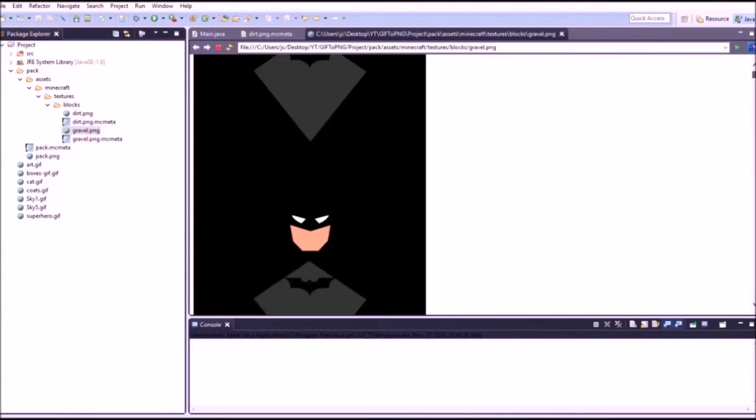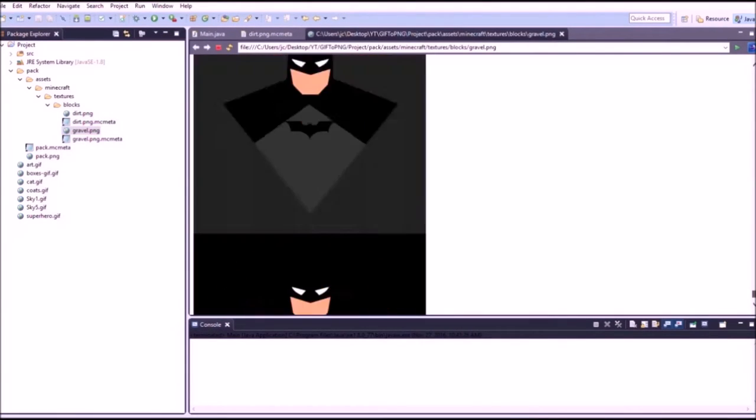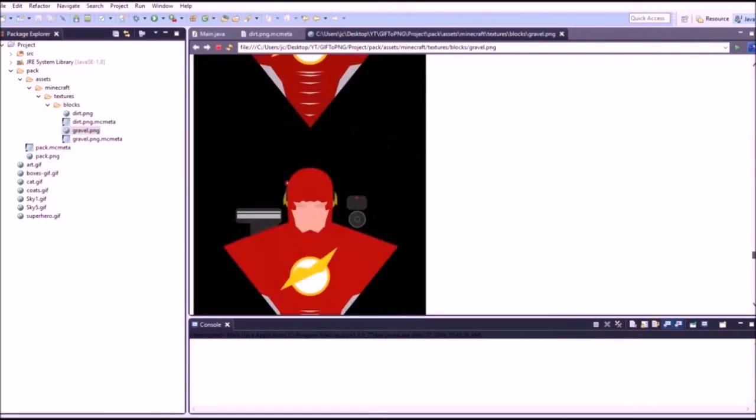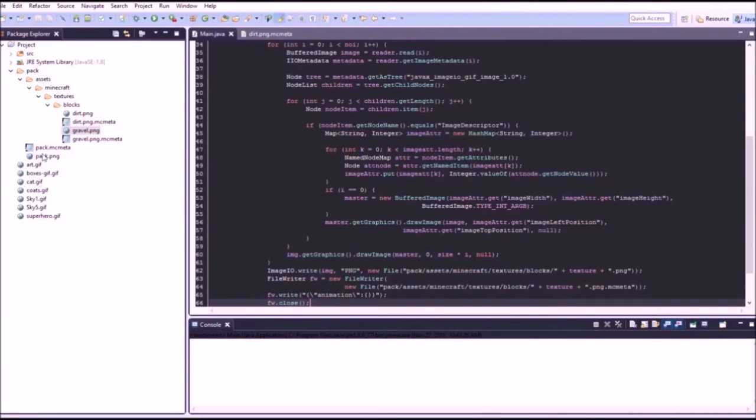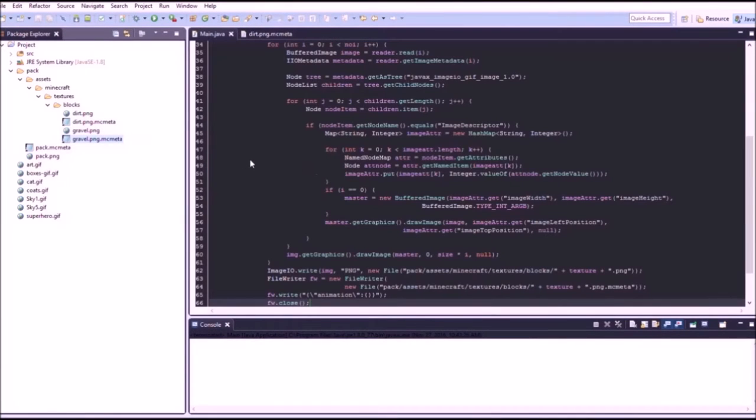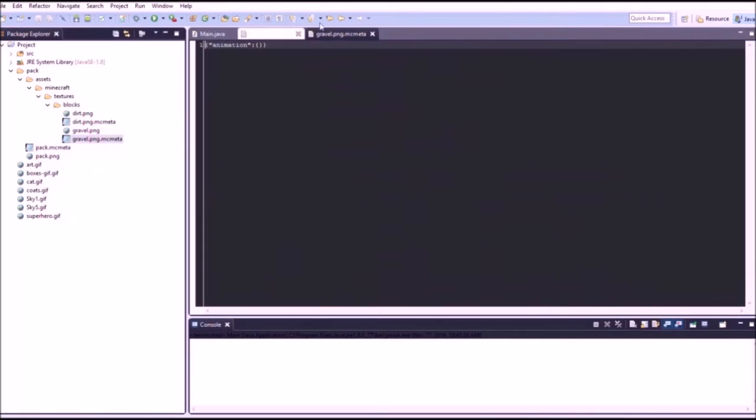Did it give up again halfway through? Oh no, it didn't. We got this whole thing and it also generated this file which we need to use so the resource pack knows it's an animation.